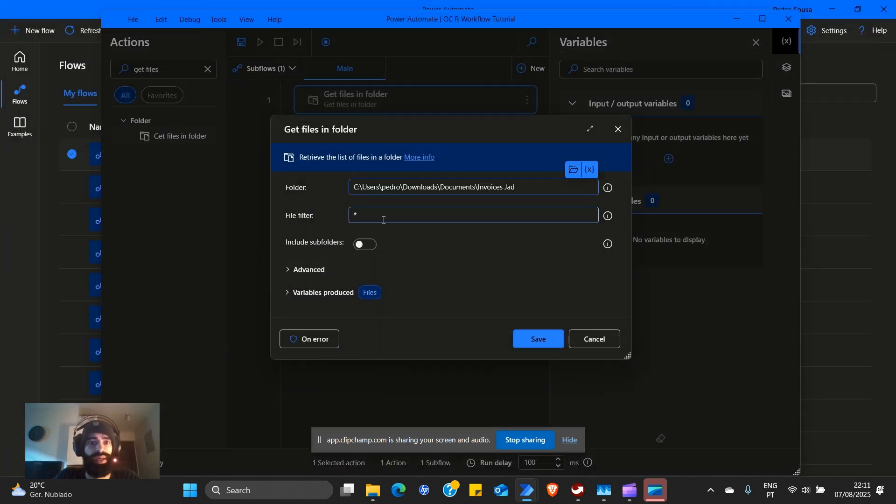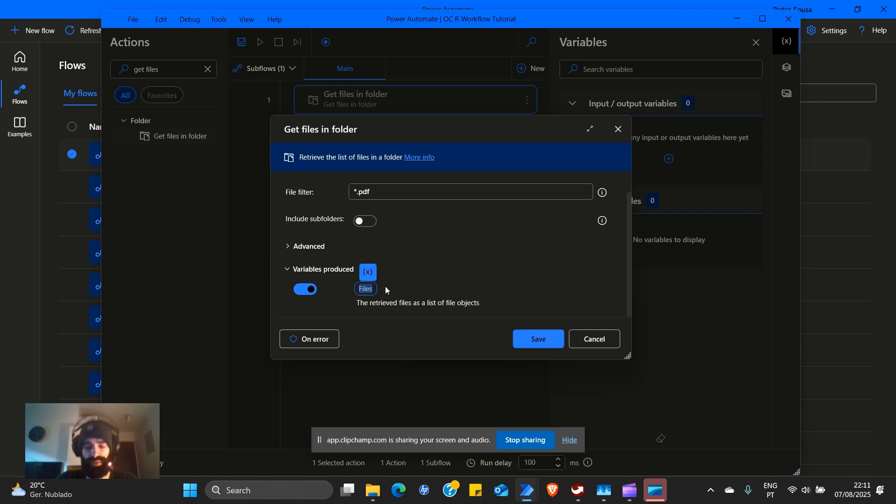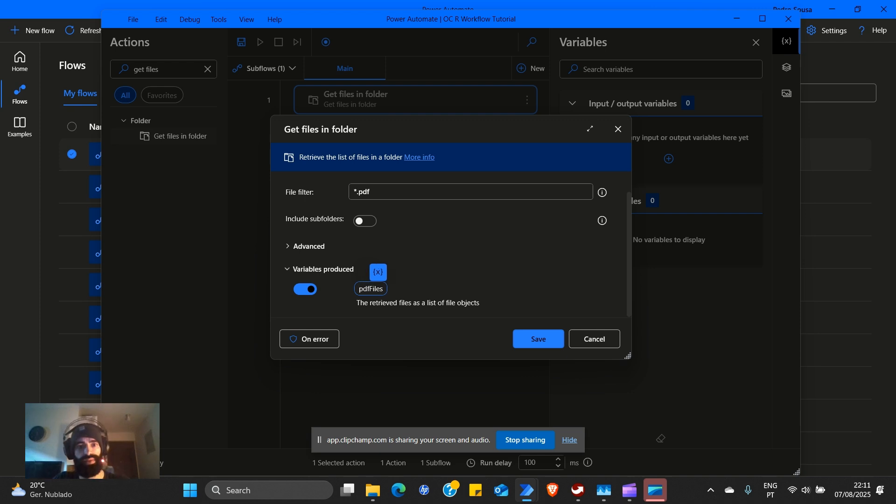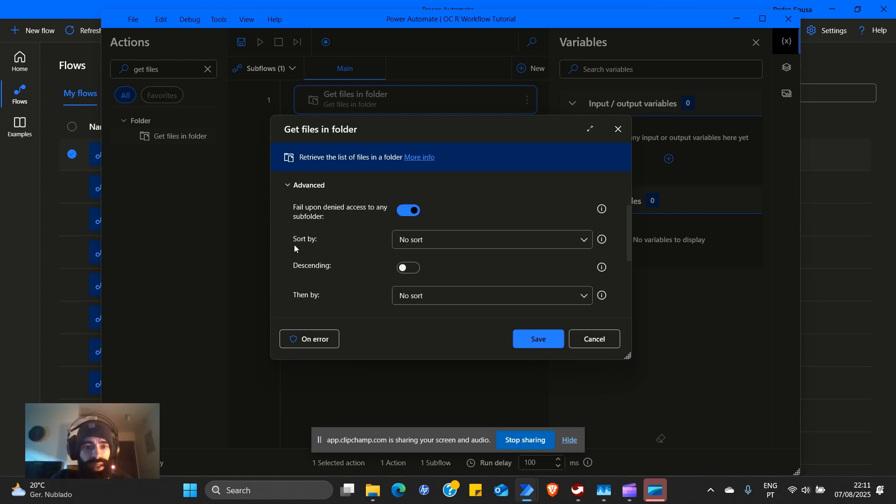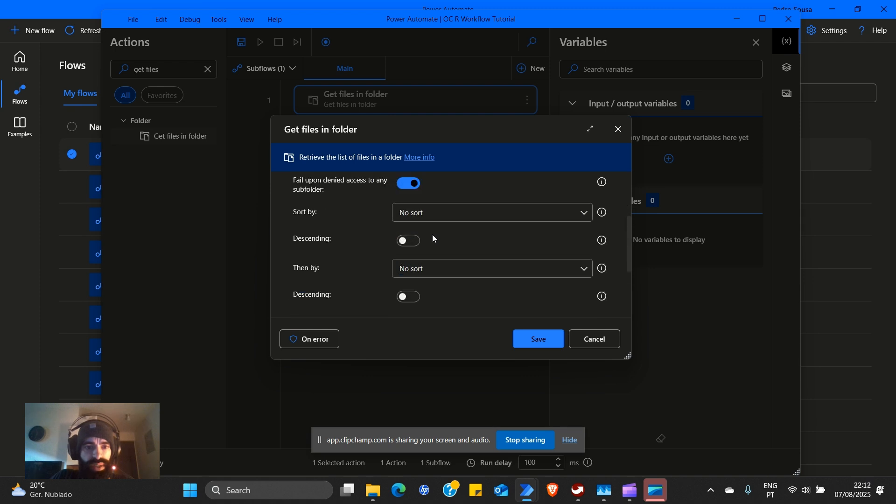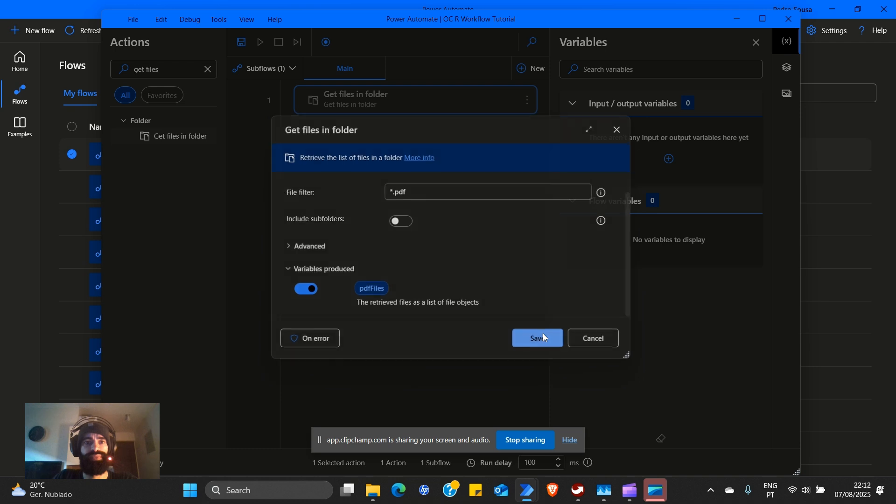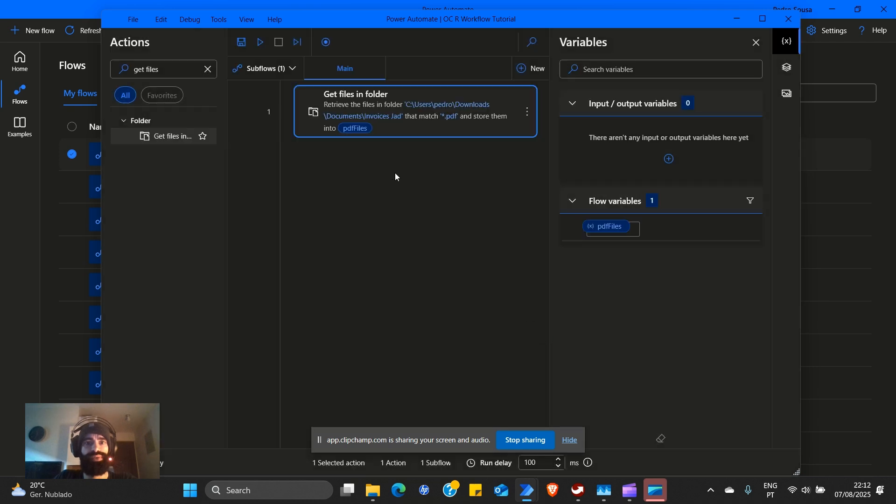We will put a wildcard. This means select everything dot PDF. No subfolder, so we don't need it. We will call this variable PDF files, camel case. What do we have here on advanced sorting? We don't need sorting, so it's okay.